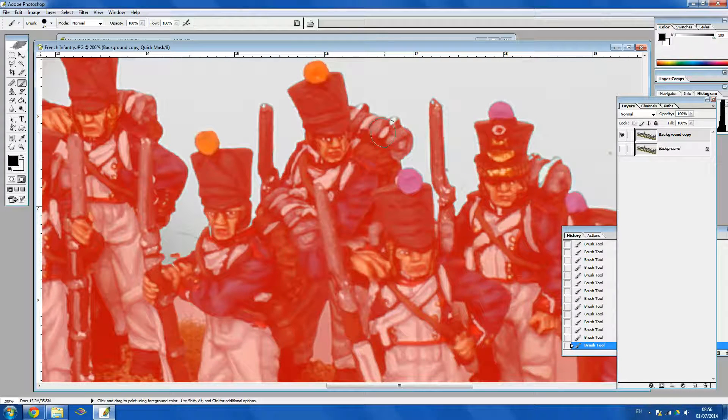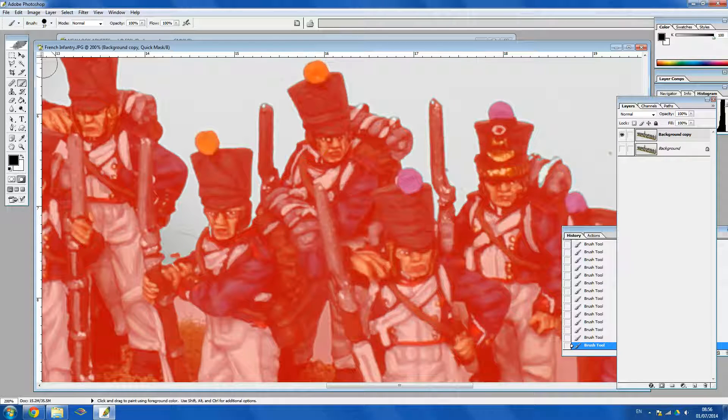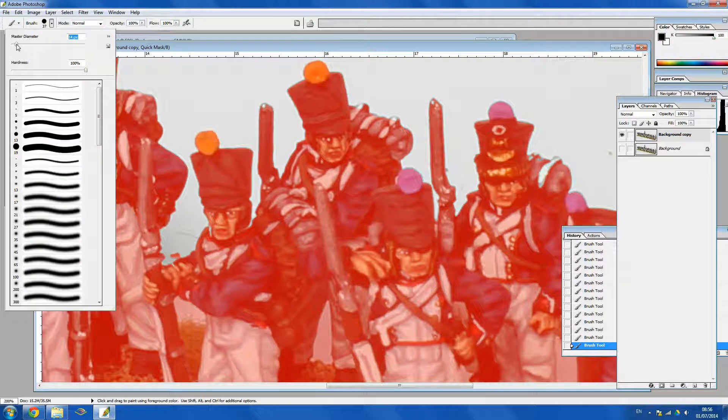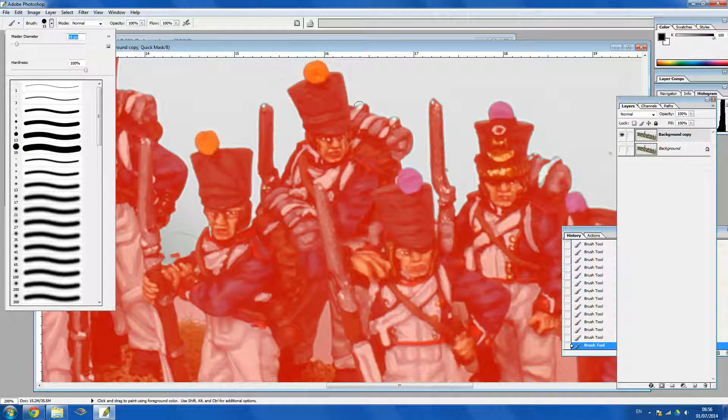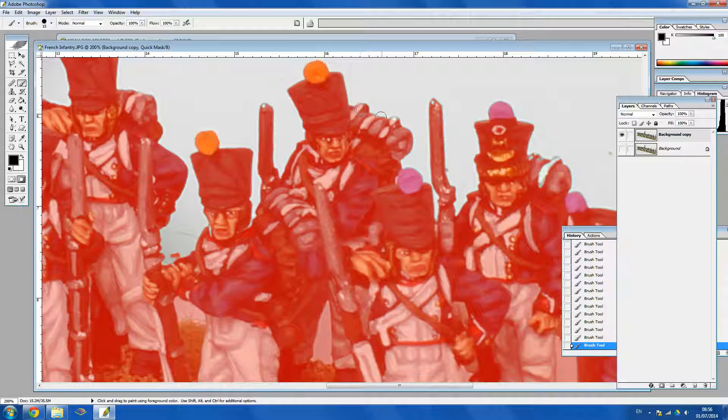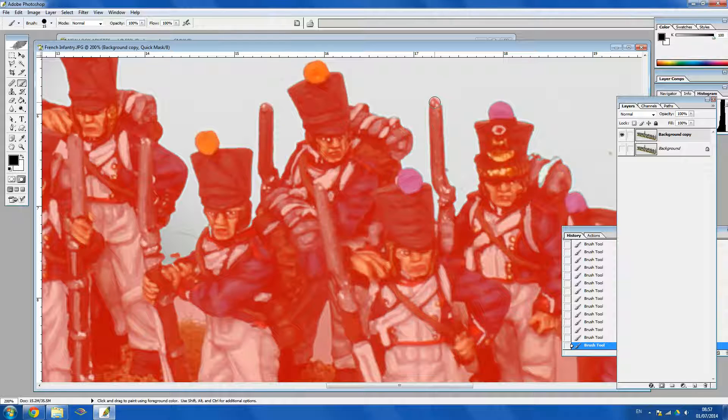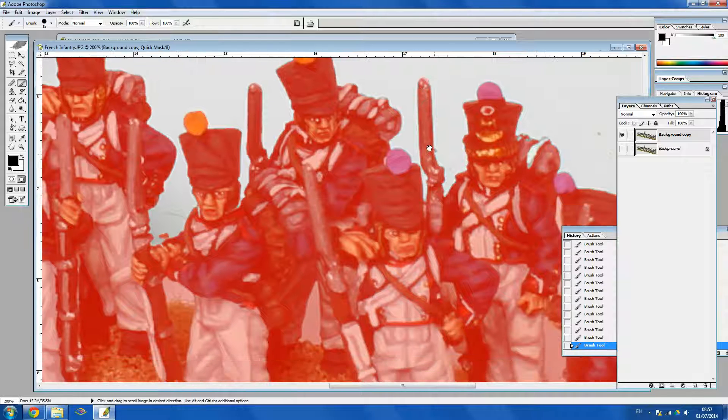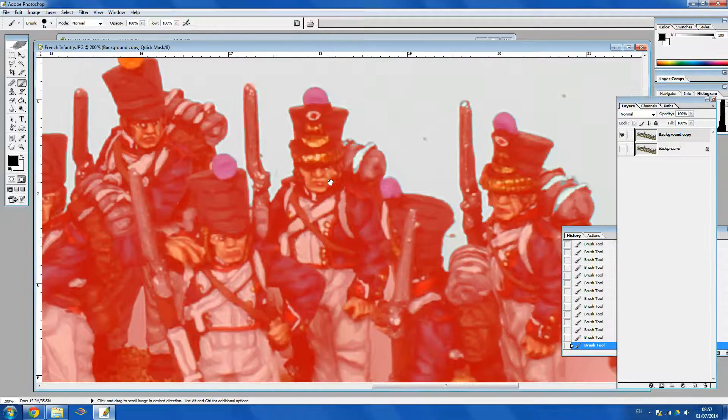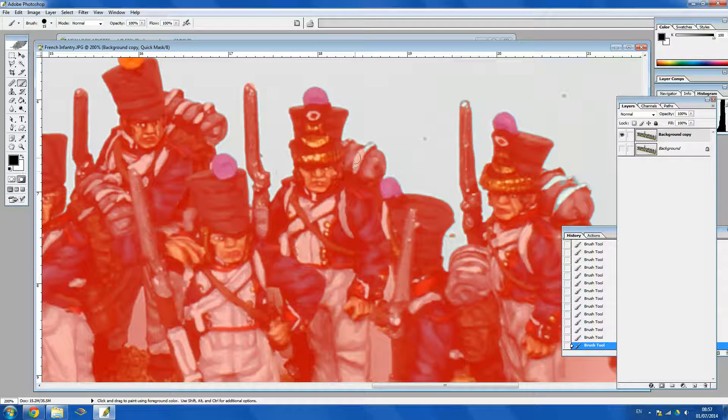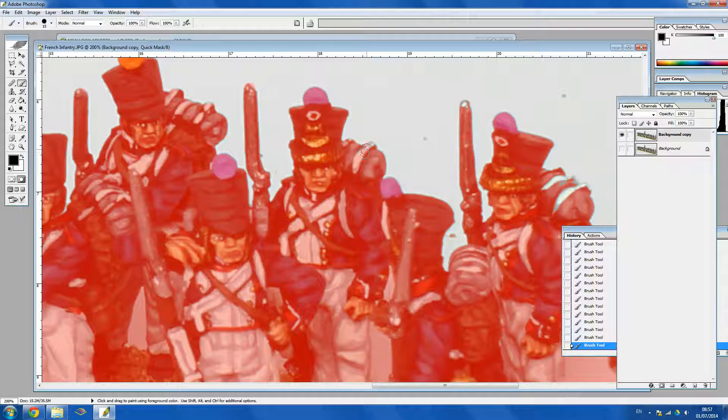As you can see my brush is too big for those bits there. So I'm just going to shrink it down again. Photoshop is full of all kinds of shortcuts. Most of which I'm not familiar with. But as long as you know the most important ones then you can save yourself some time.